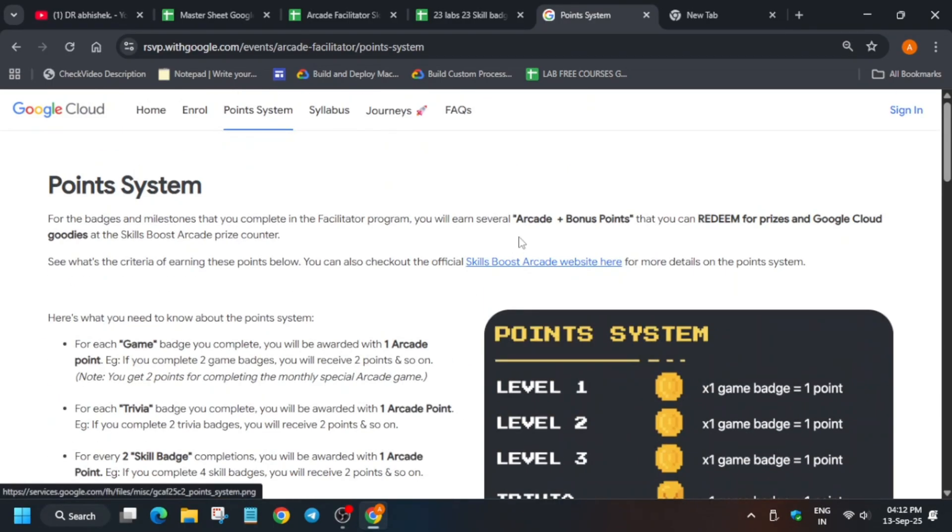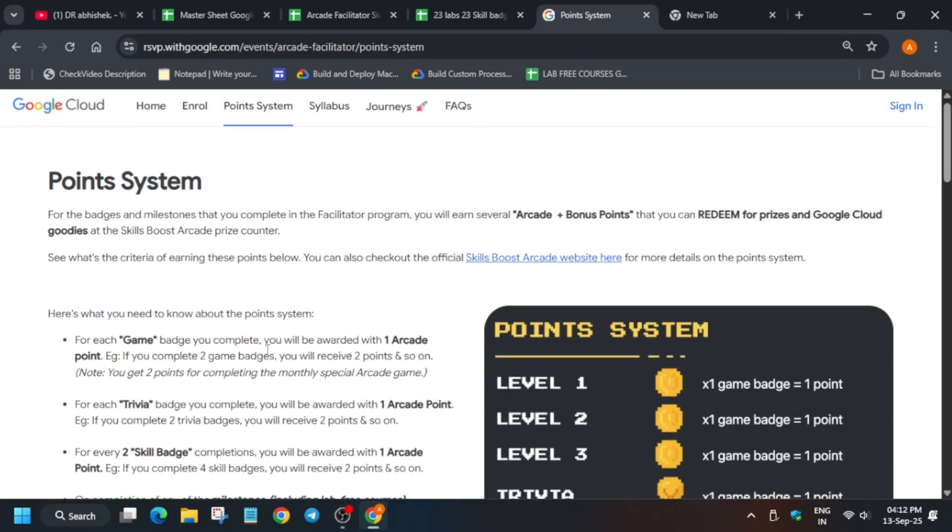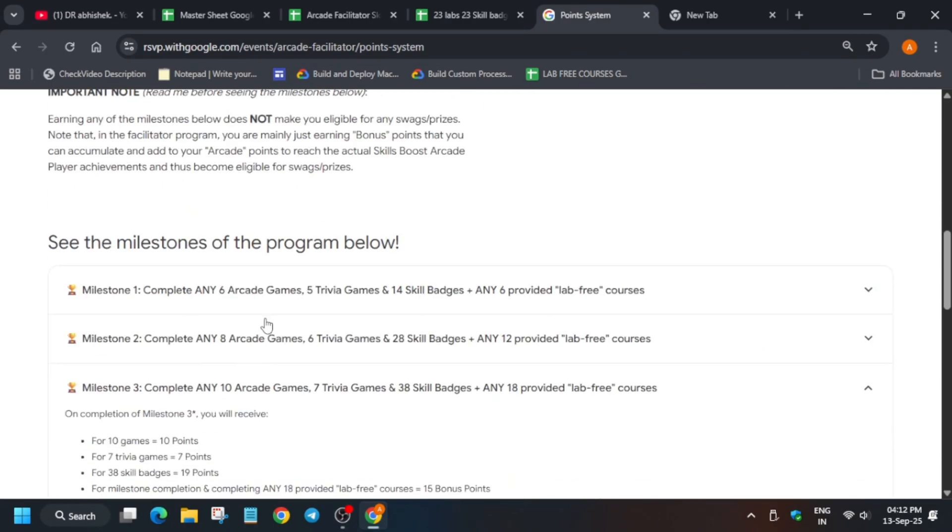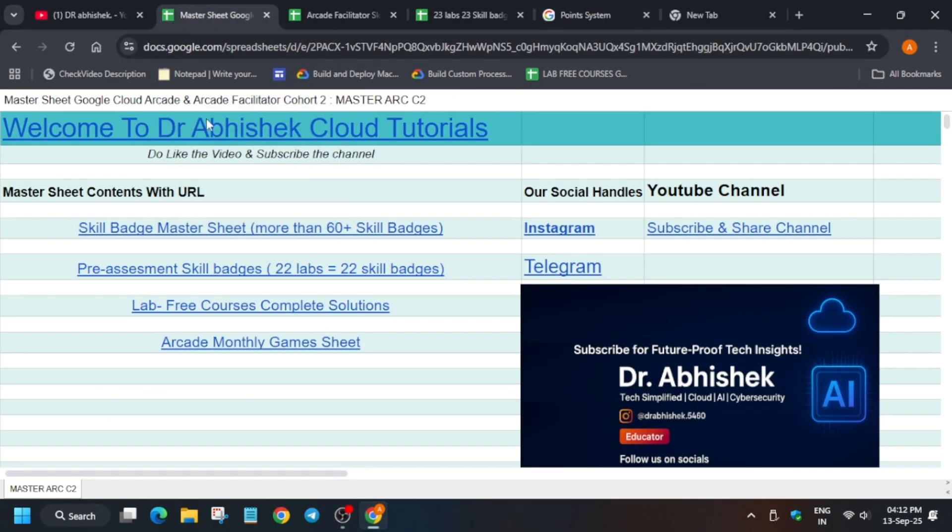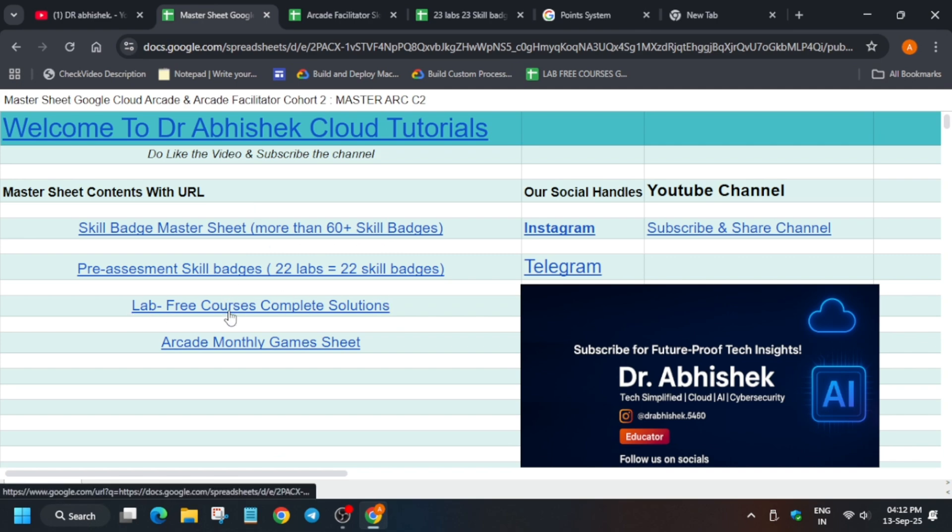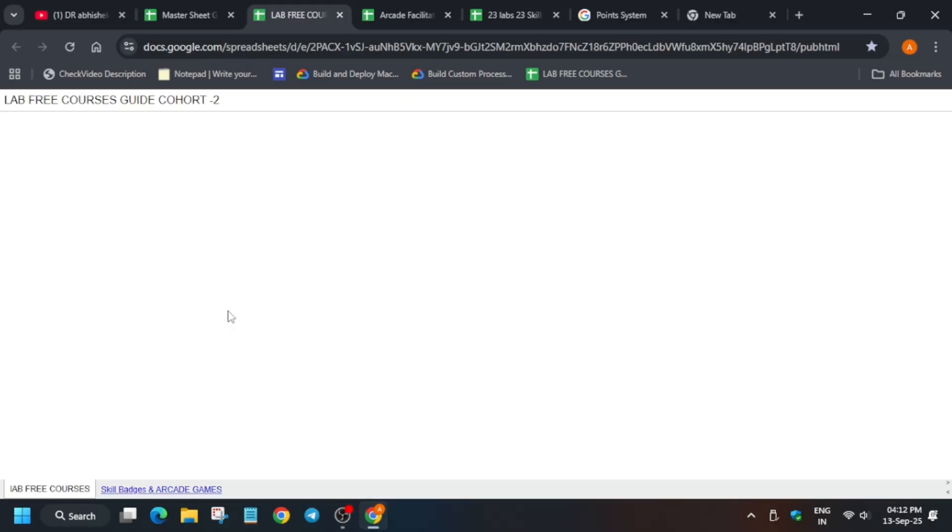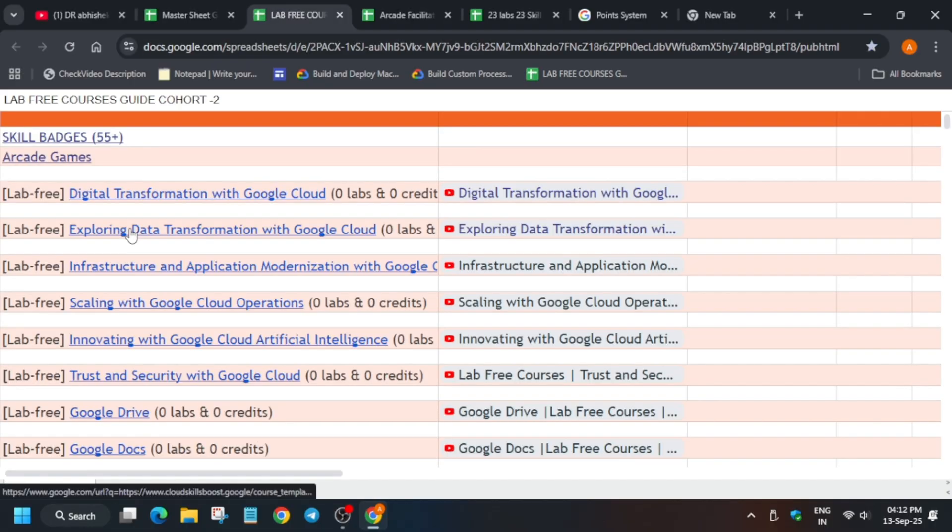If you have any queries, let me know in the comment section. Also, one more important thing: if you are a facilitator program participant, you must have completed this lab free course. If you haven't completed, hurry up. Here is the complete sheet with the link.